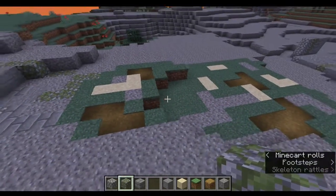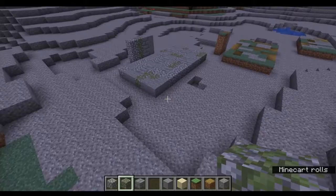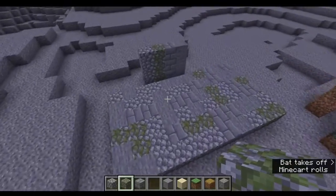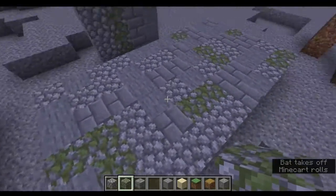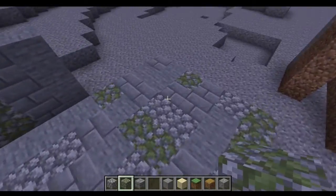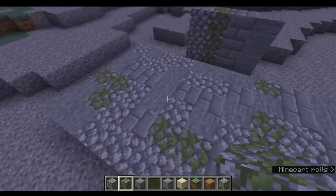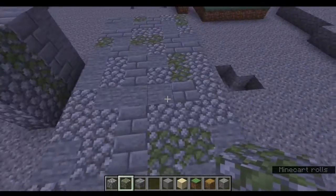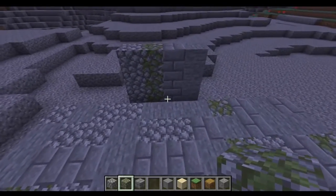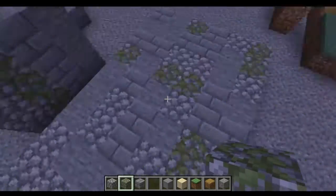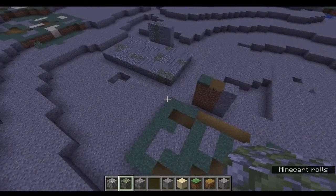Hello, today I'm going to be telling you about terraforming. Terraforming in Minecraft is a complicated process. It requires lots of work and patience. What you're seeing here right now are different forms of terraforming.